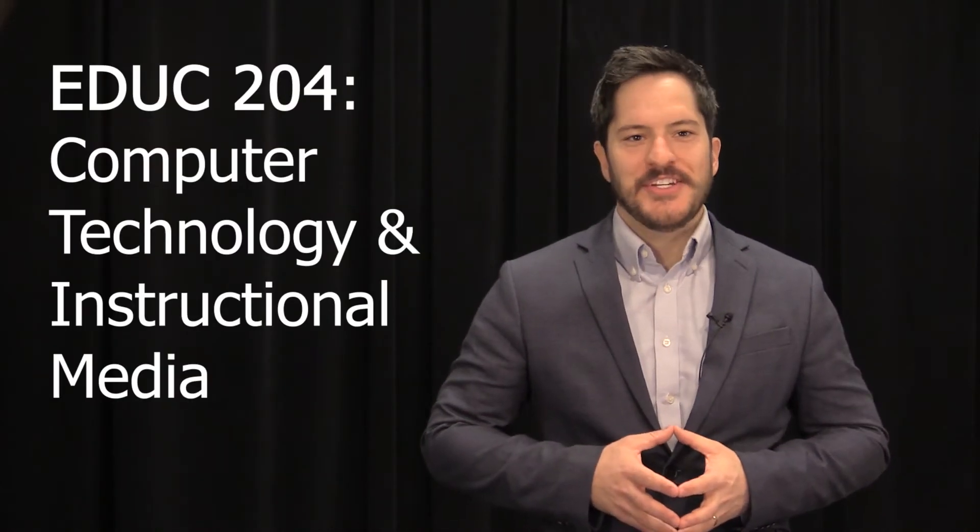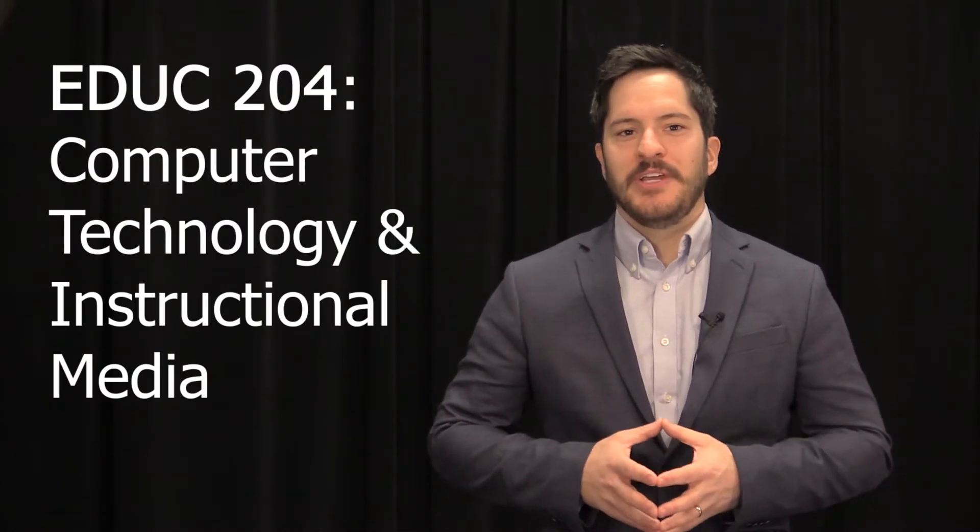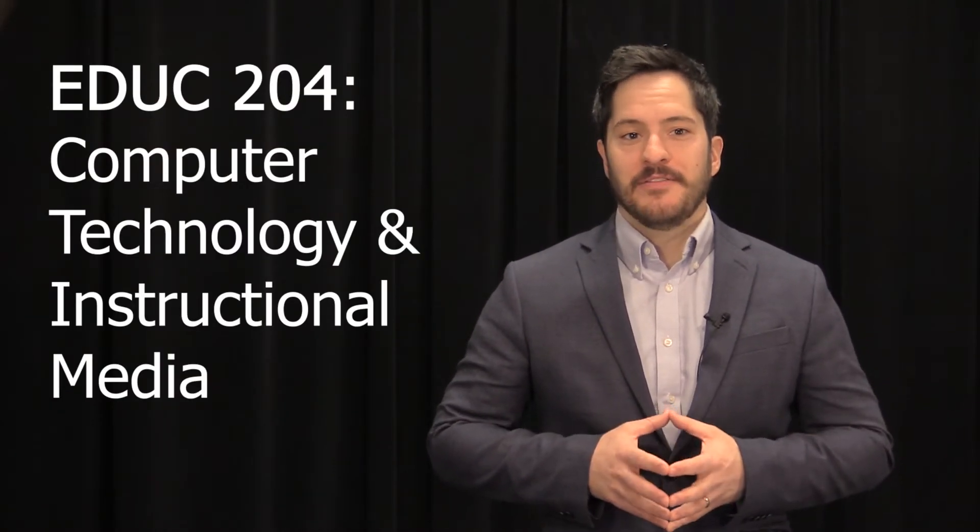Hi everyone, welcome to EDUC 204, Computer Technology and Instructional Media. I'm Dr. Feigley. This video is going to show you how to move around within the Moodle classroom, utilize the course resource website, hand in assignments, and all that good stuff.